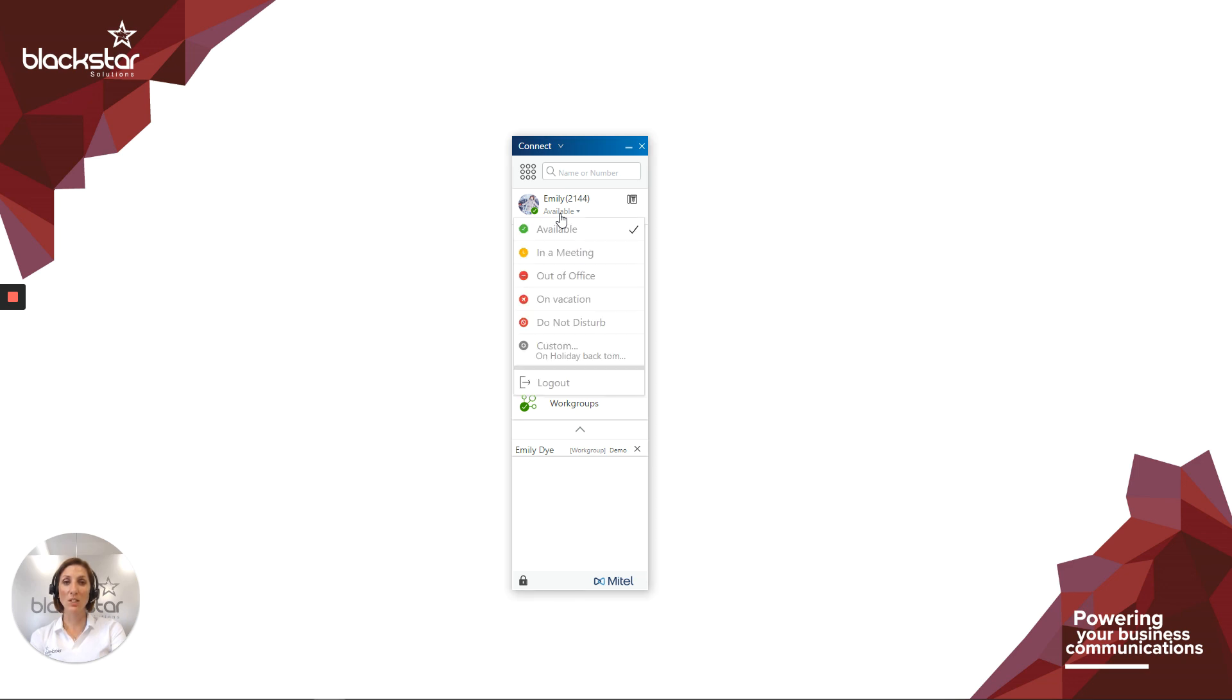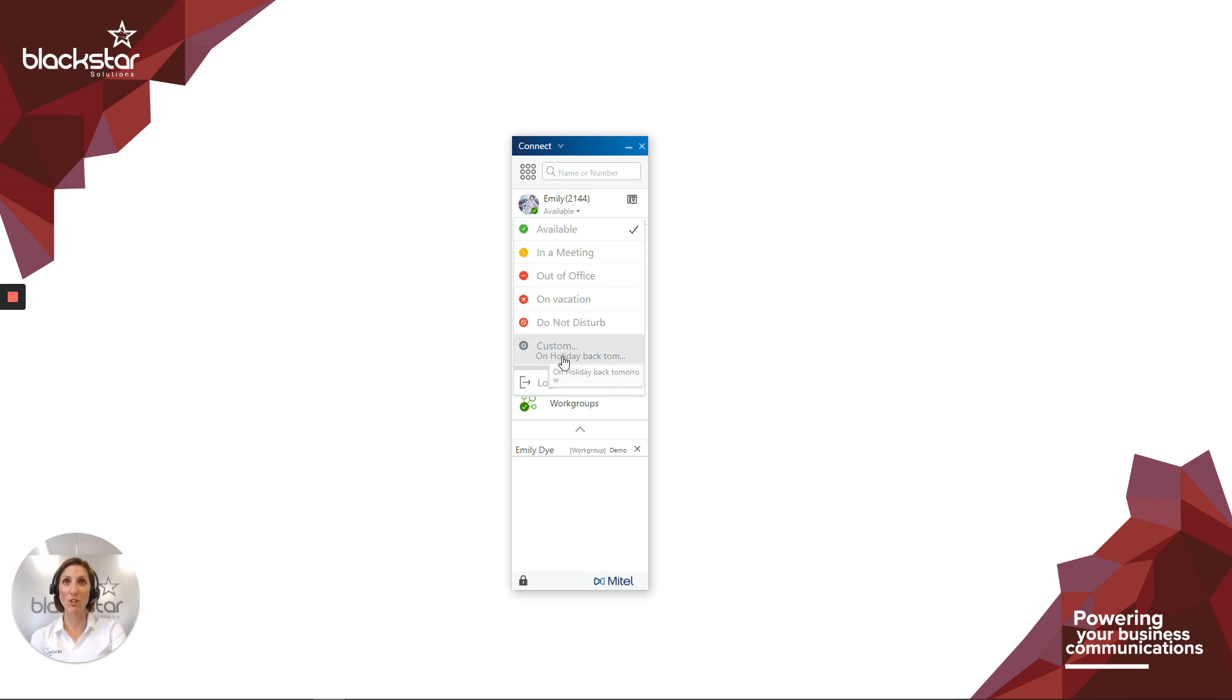Clicking on your availability state displays a drop-down list of all the states you can choose from. By default, available is the only state that will allow calls to ring through on your handset or softphone. The default behavior for everything else is to send those calls straight through to voicemail. A slightly different pre-recorded greeting will play depending on the state you've chosen.